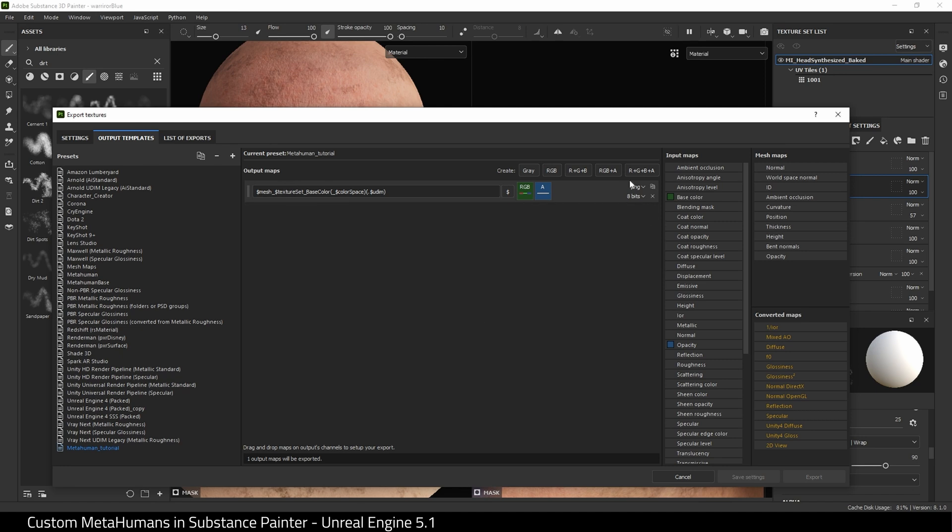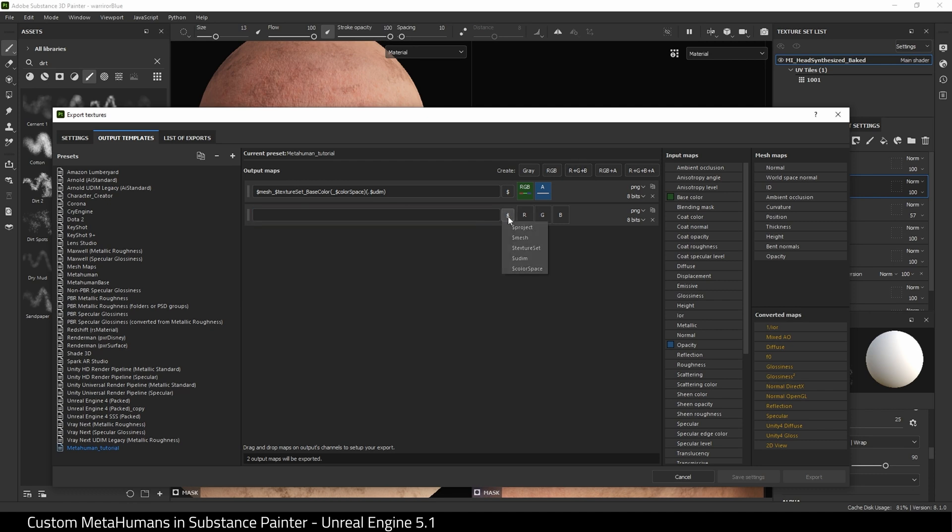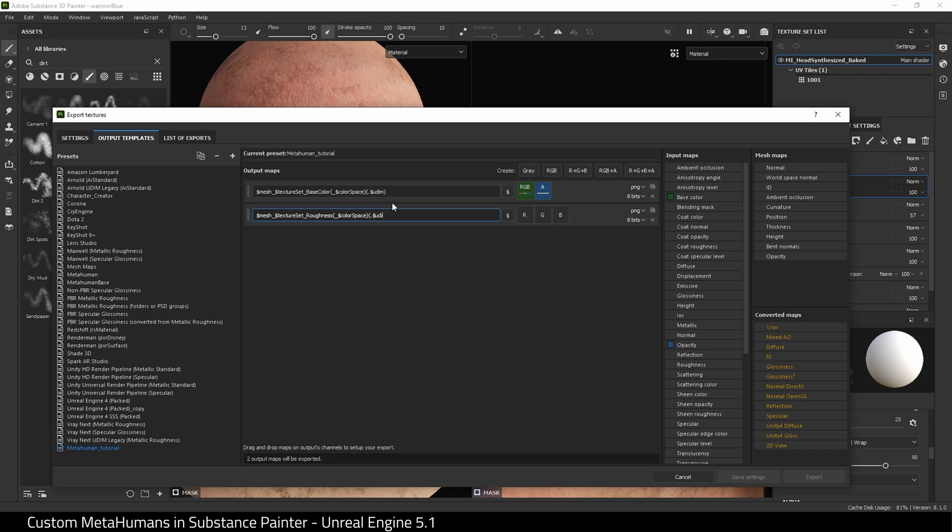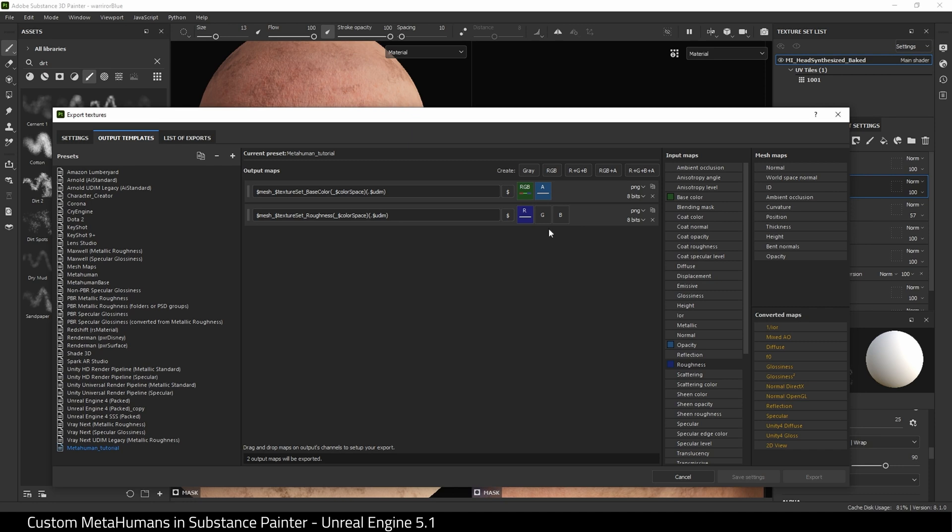What I'm going to do first is I'm going to choose this RGB here, which allows us to separate red, green, and blue. I'm going to come here and I'm going to do mesh texture set underscore roughness, open bracket, underscore color space, close bracket, open bracket, dot UD. That's it for that. Then what we're going to do is come over here, grab Roughness and drag it onto R for red and choose Gray Channel. That's it. Our roughness is now in the red channel of this texture.